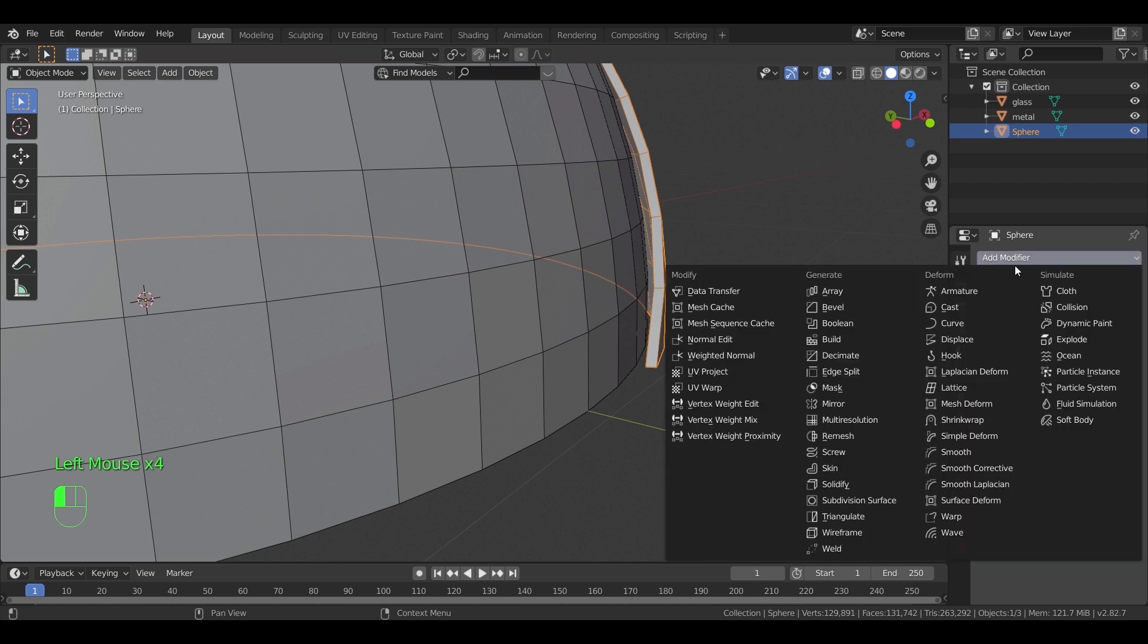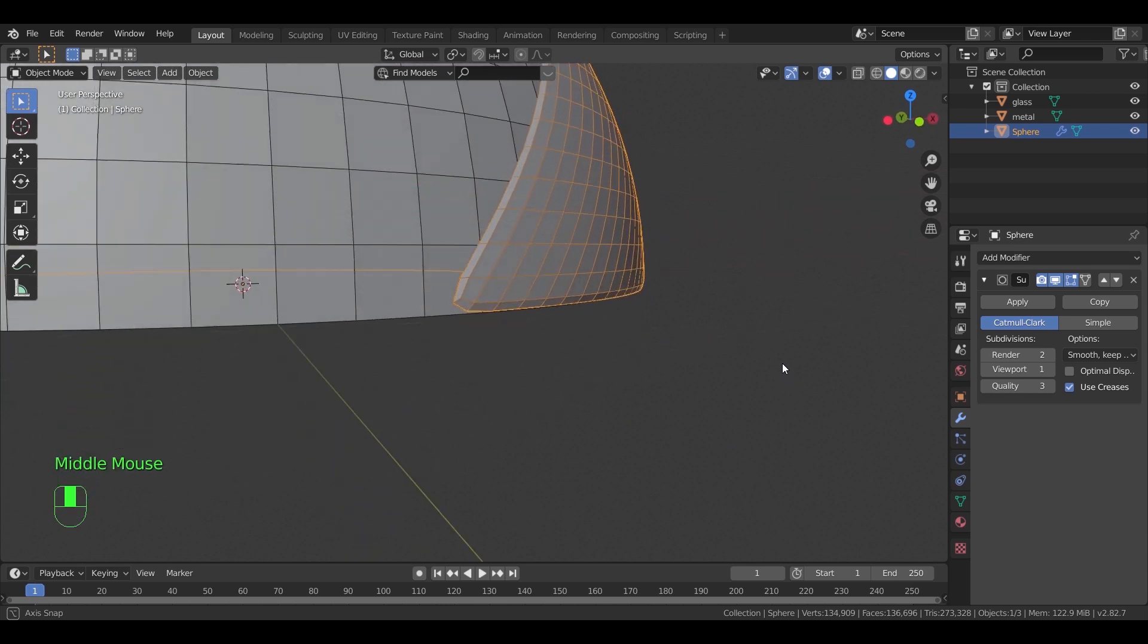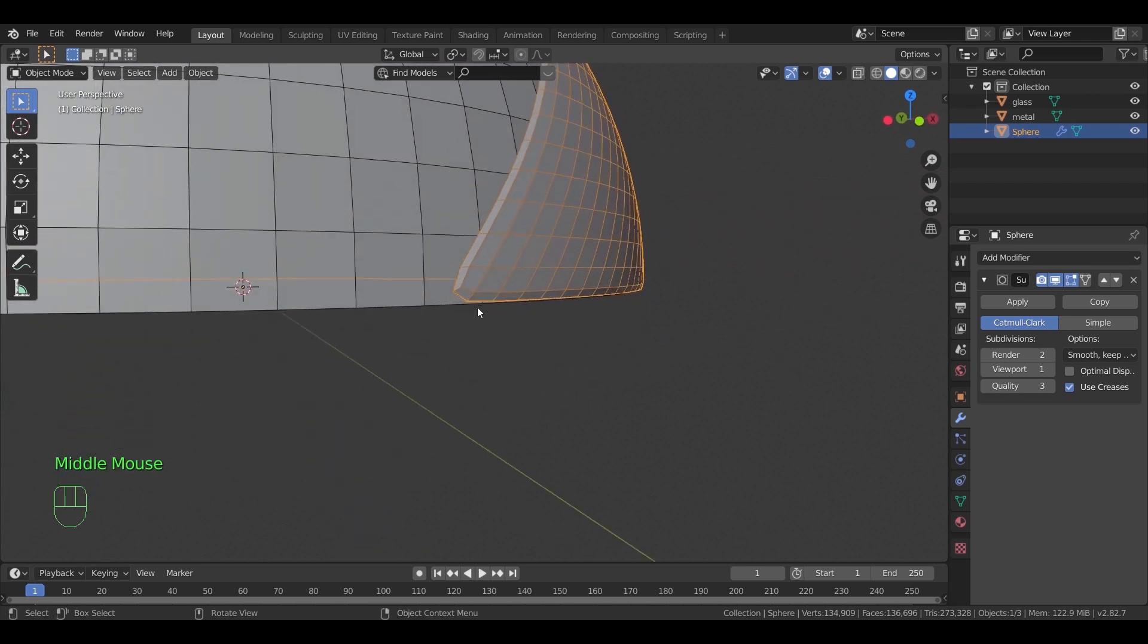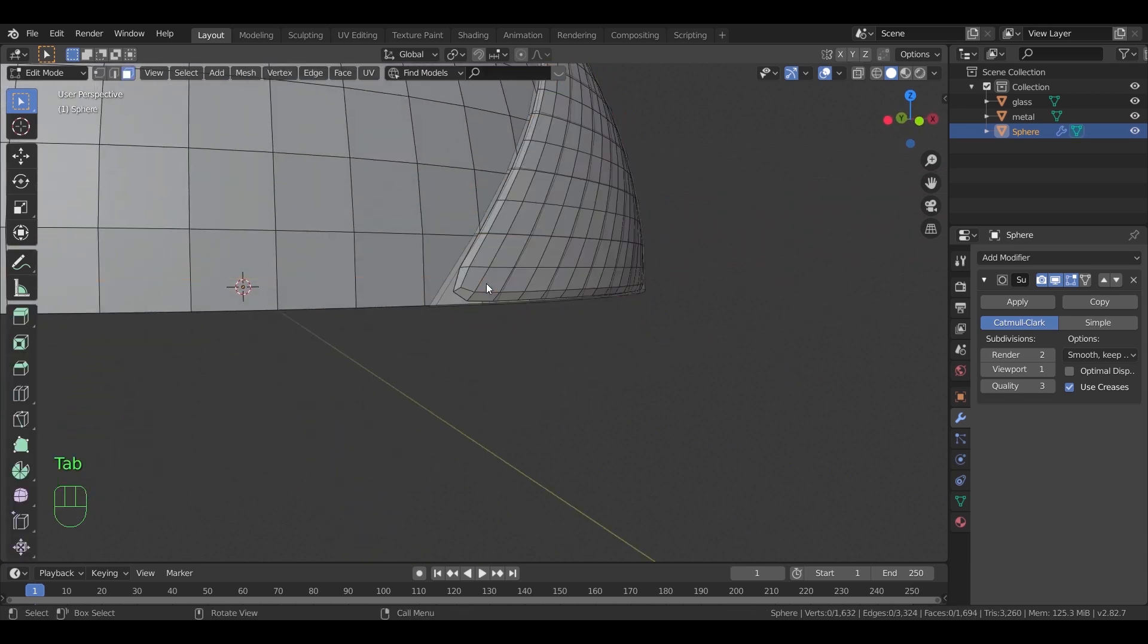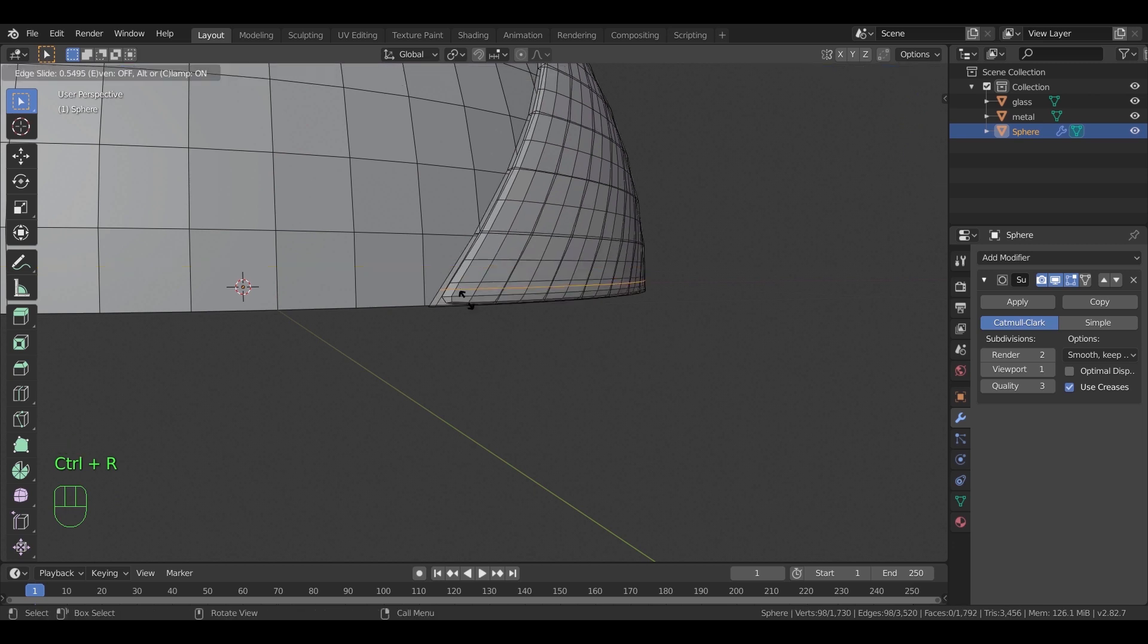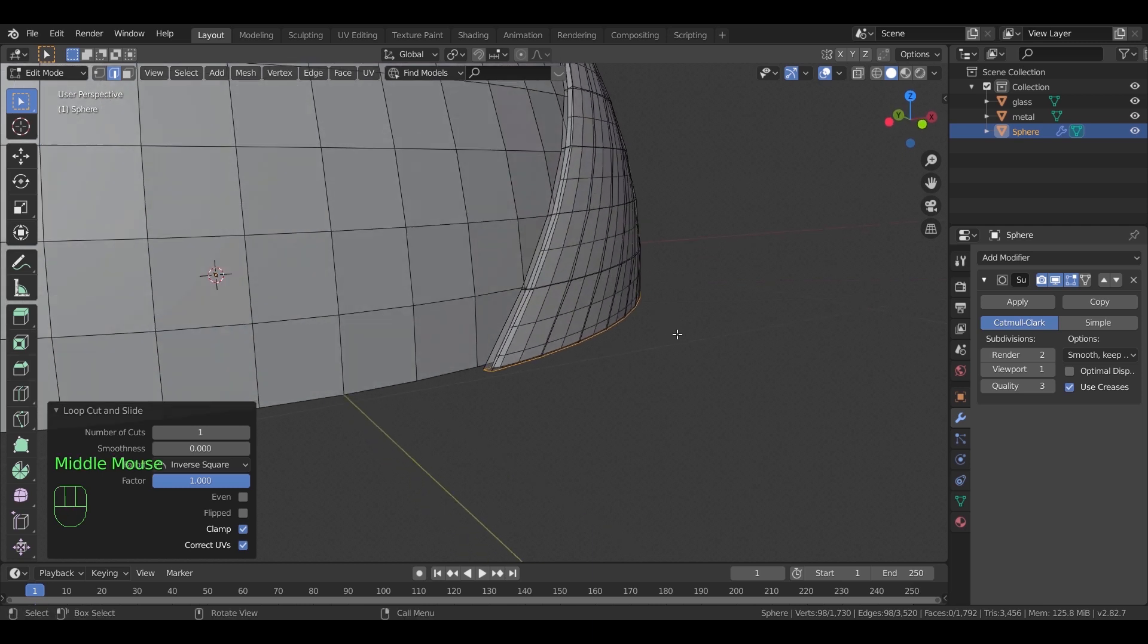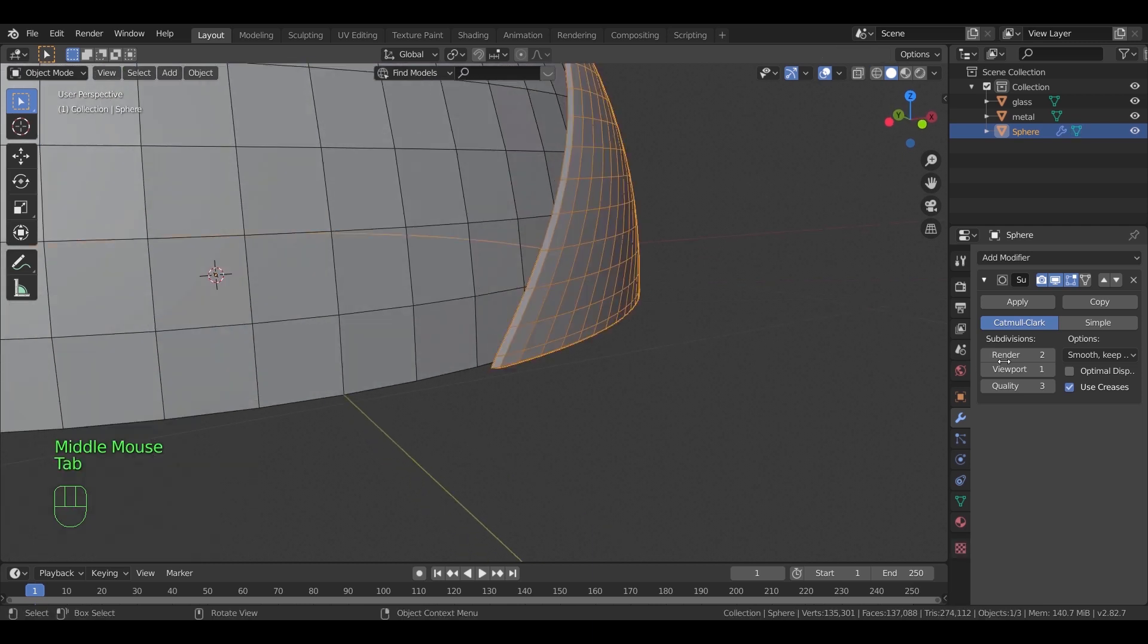We can also use the subdivision modifier to smooth the shape. I added a loop cut here just to make sure the shell sits on the ground after adding the last modifier. And as before, increase the viewport number and apply the subdivisions.